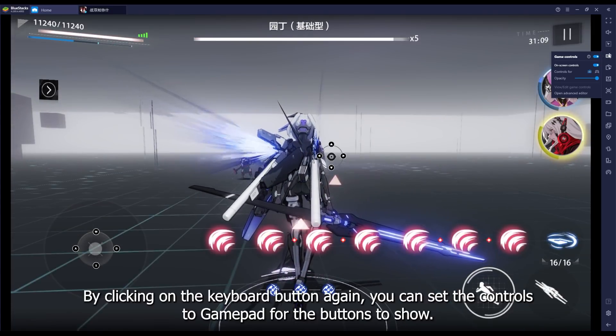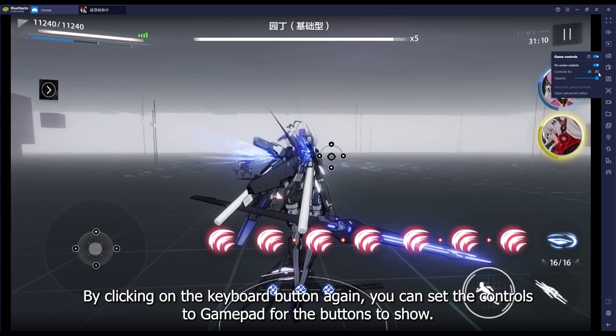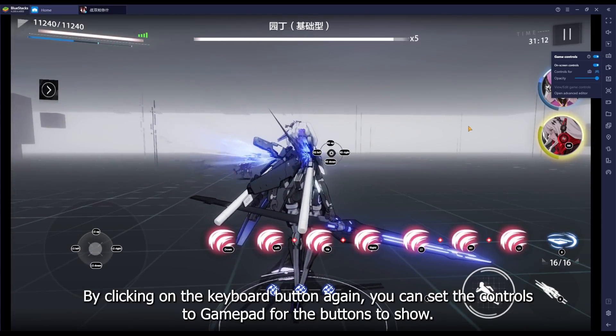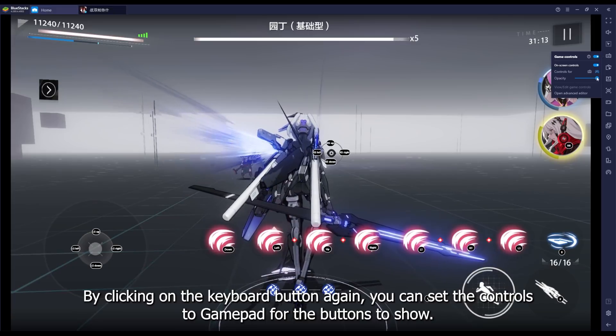By clicking on the keyboard button again, you can set the controls to gamepad for the buttons to show.